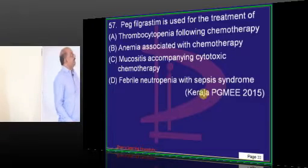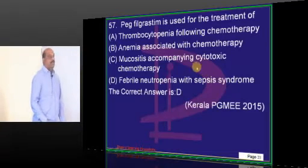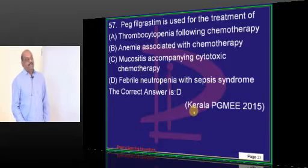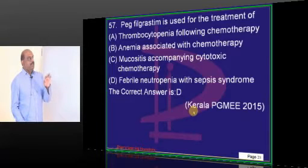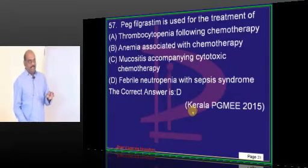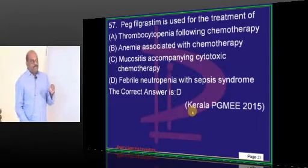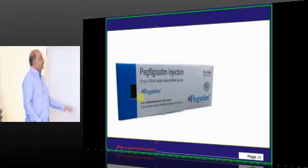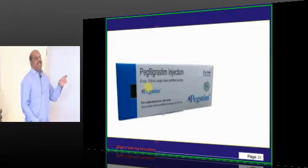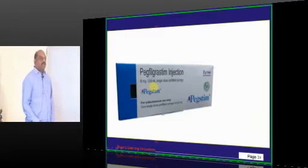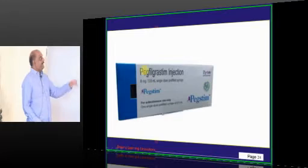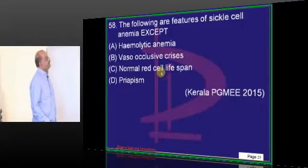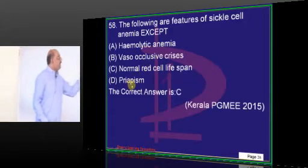Sargramostim and filgrastim are granulocyte colony-stimulating factors. In febrile neutropenia, the colony-stimulating factor — filgrastim — is basically used.